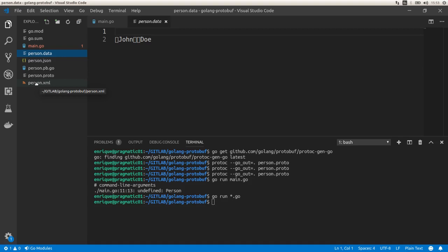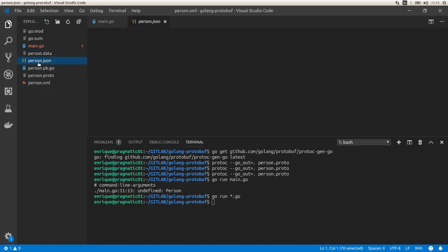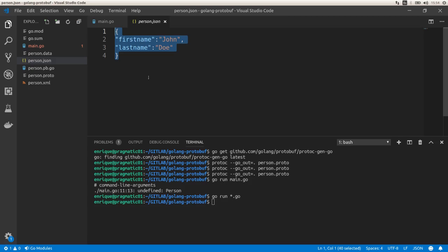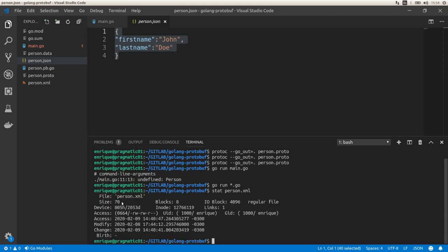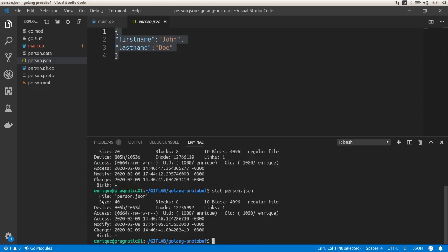That is one of the main advantages of using protocol buffers — the data is binary and compressed automatically. We can clearly see the difference: protobuf at 11 bytes versus JSON at 40 bytes and XML at 70 bytes. This binary format is much more compact than JSON or XML.